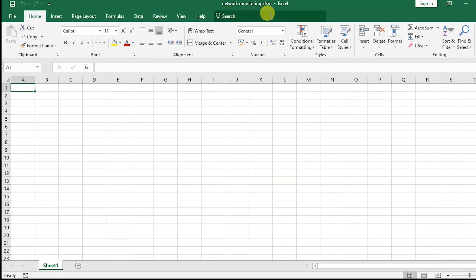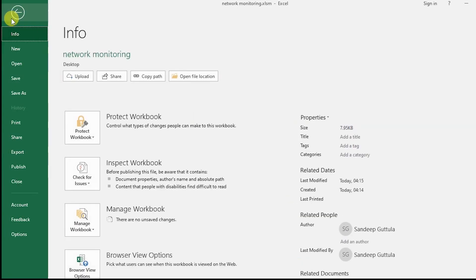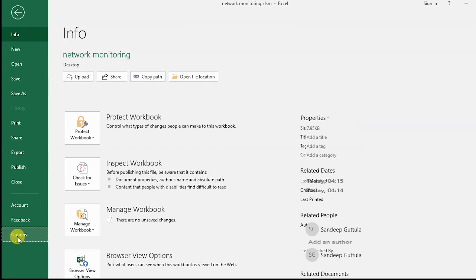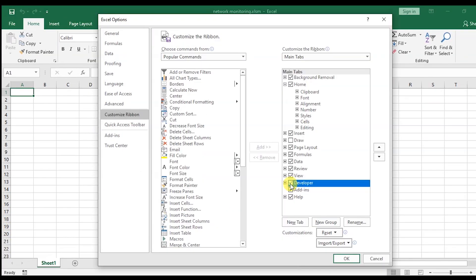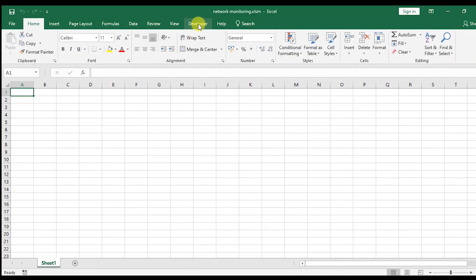For that, go to File and select Options. Here we have to select Customize Ribbon. Select Developer, click on Developer, and click OK. So the developer option is now there.